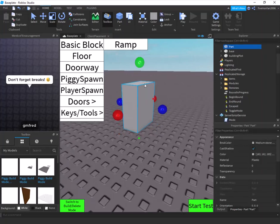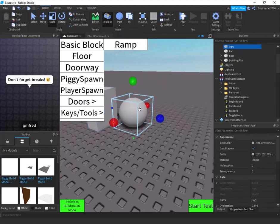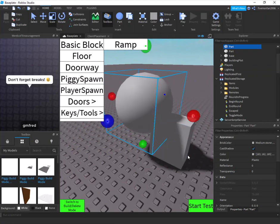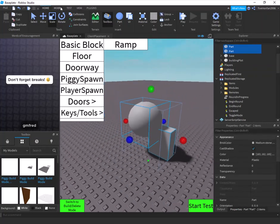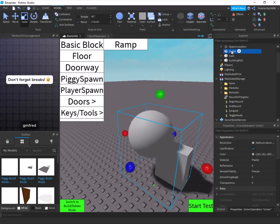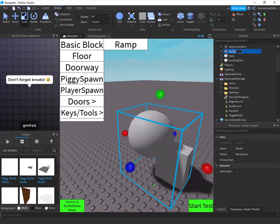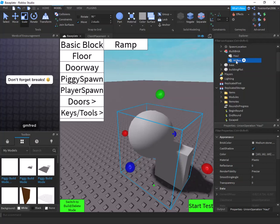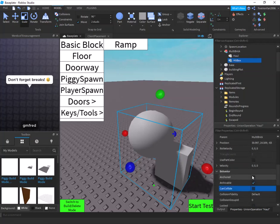You may be wondering: what if I have a multi-part item? That's simple. Select all the parts you want to combine, go to Model, and click Union — this merges them into one part. Then group it, name the group (e.g. 'MultiBrick'), name the part inside 'haul', duplicate it and name the duplicate 'hitbox'.